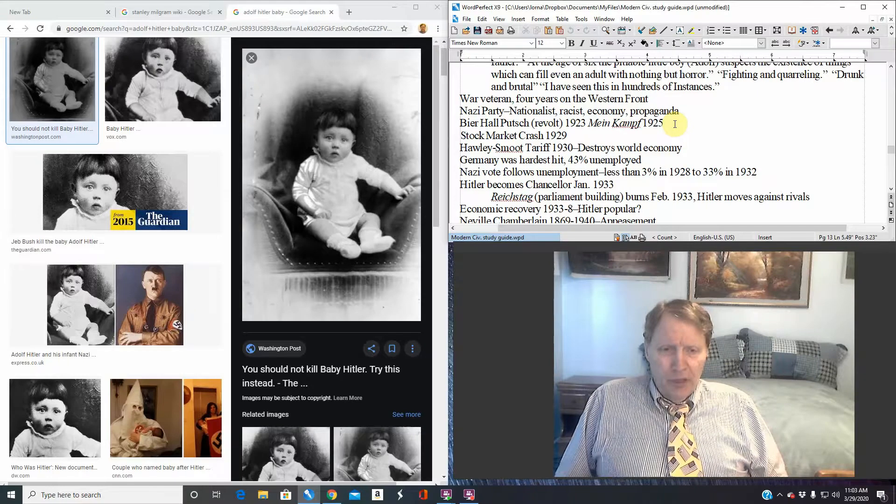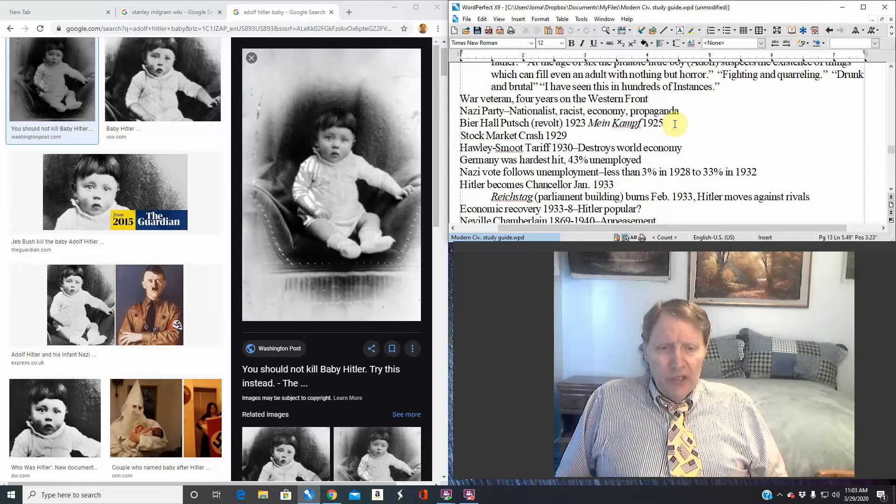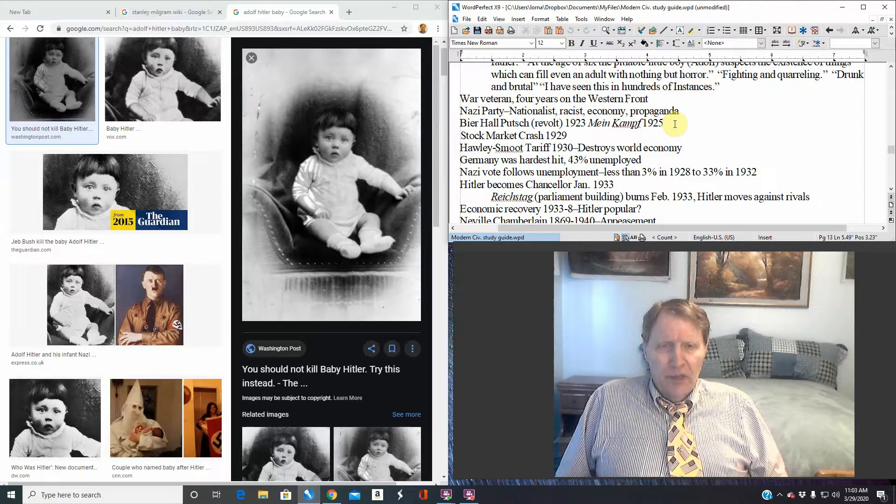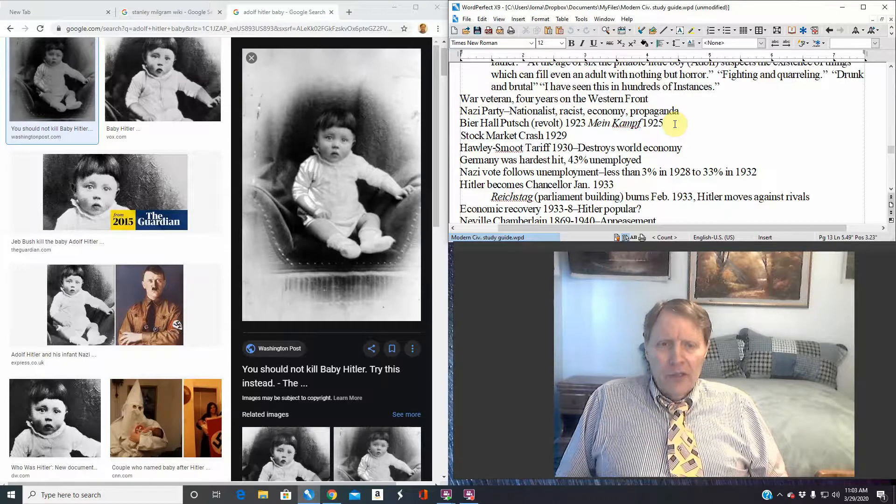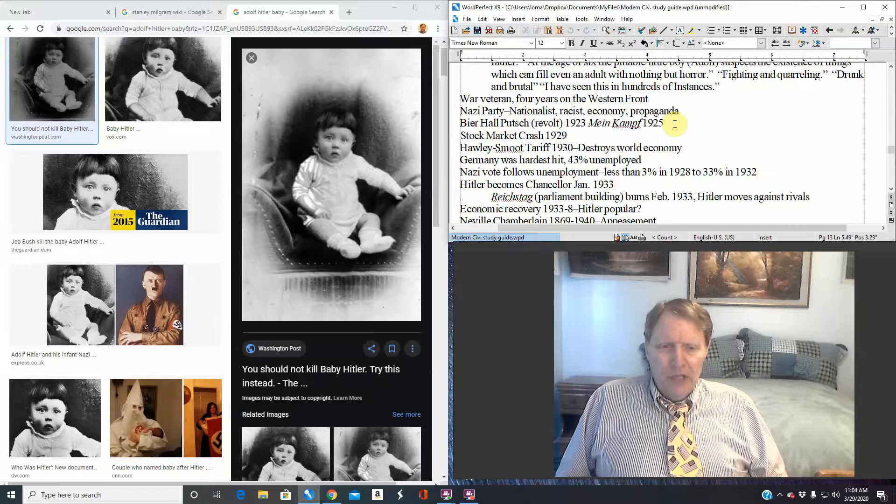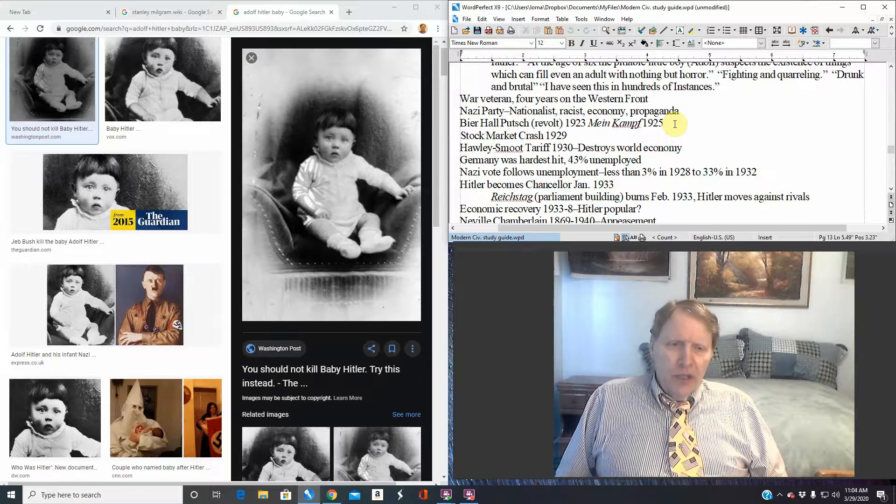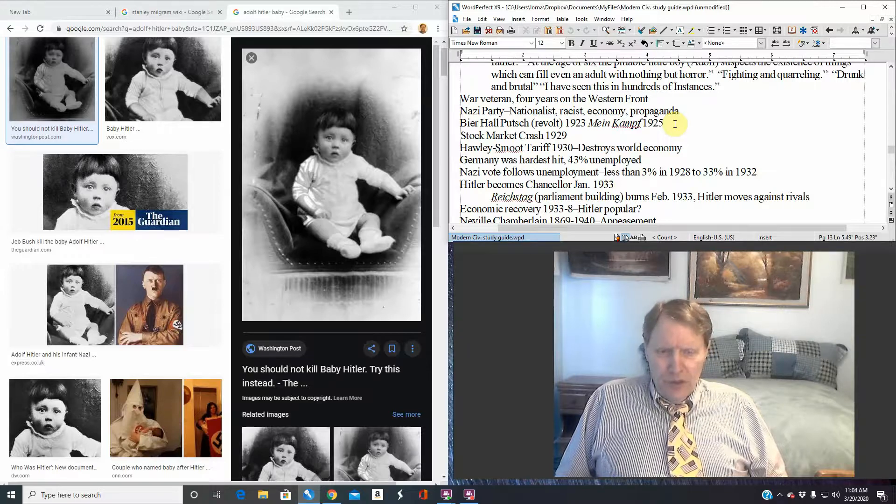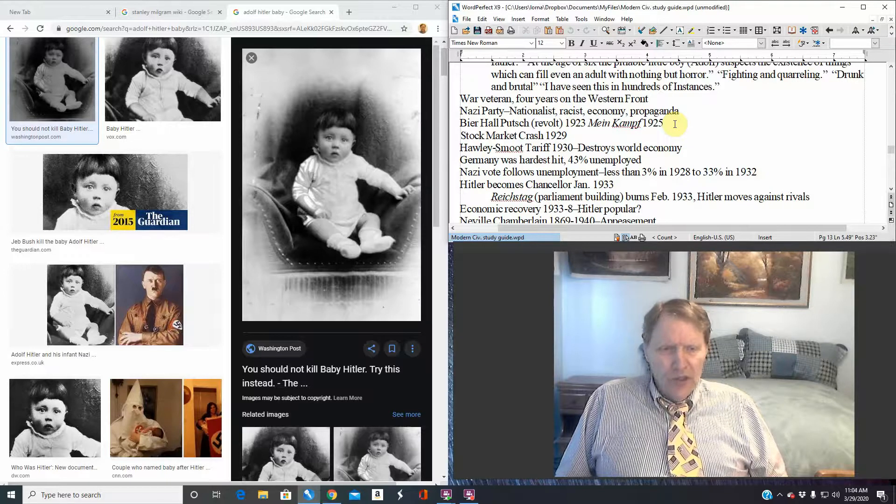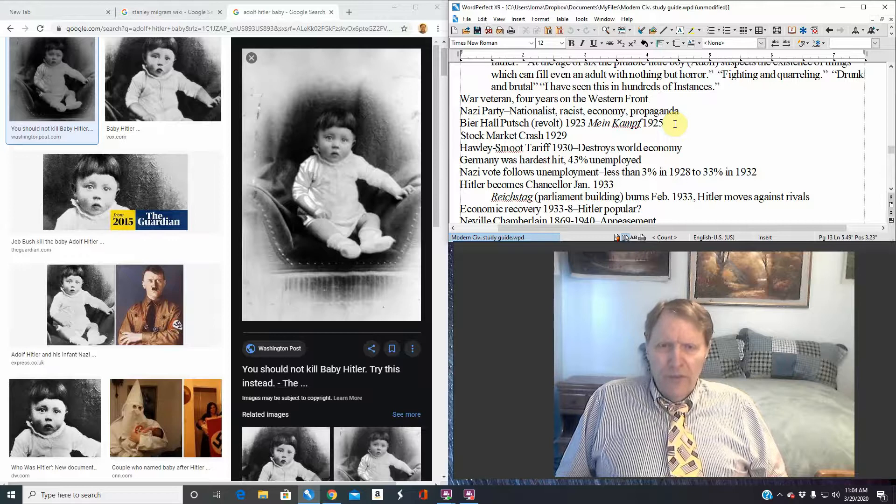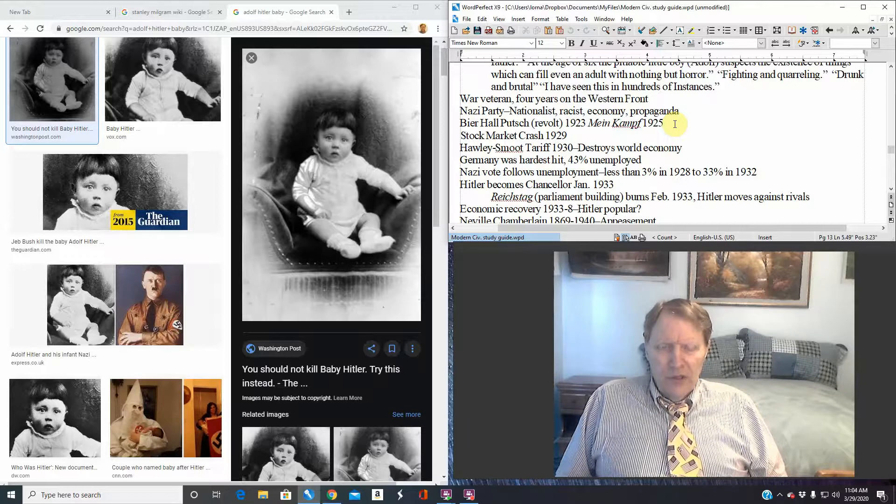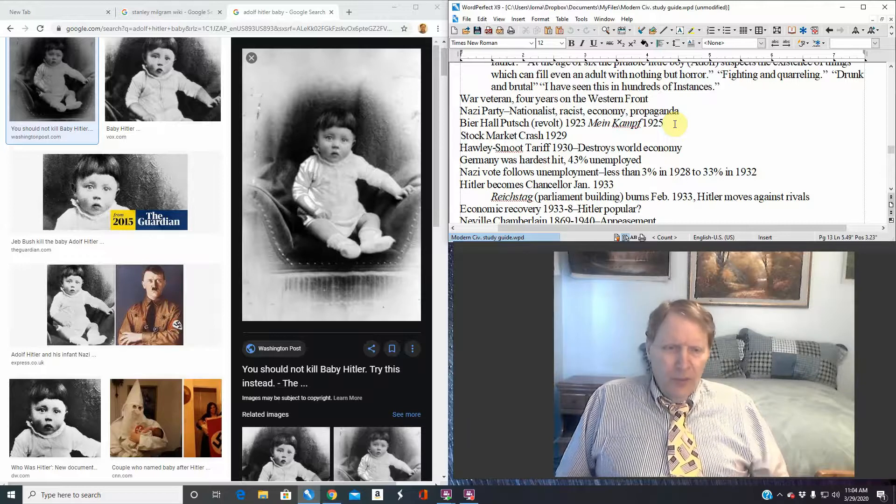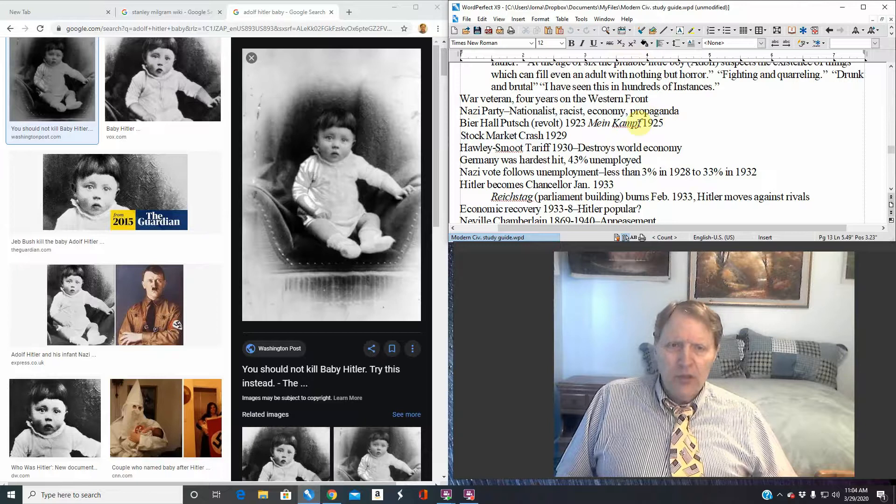It's probably the same thing with Mein Kampf. Initially it's not a wild bestseller, the Germans don't care. A lot of bunch of garbage. Hitler doesn't really make a big splash anywhere. The German economy starts to improve after 1924, does quite well for the next five years. People aren't terribly concerned about these radical people like Hitler, these right-wing groups.